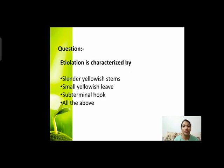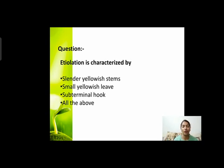Next question: etiolation is characterized by? Etiolation के process में plant में क्या changes नज़र आएंगे? Options हैं: slender yellowish stems, small yellowish leaf, sub-terminal hook, or all of the above।